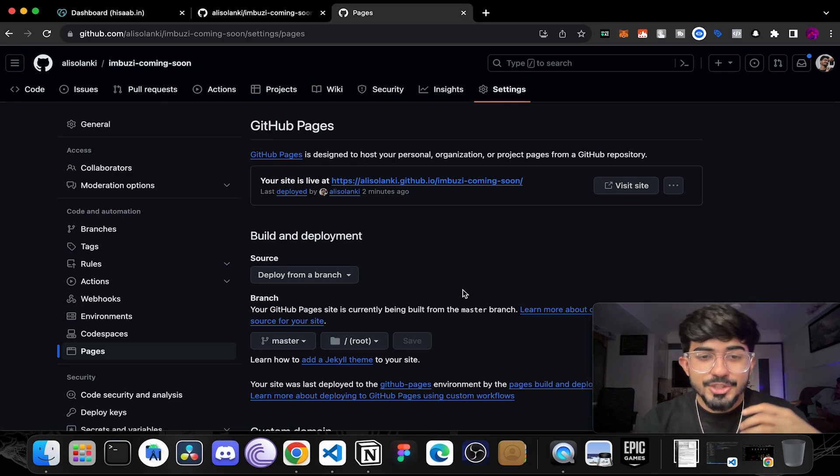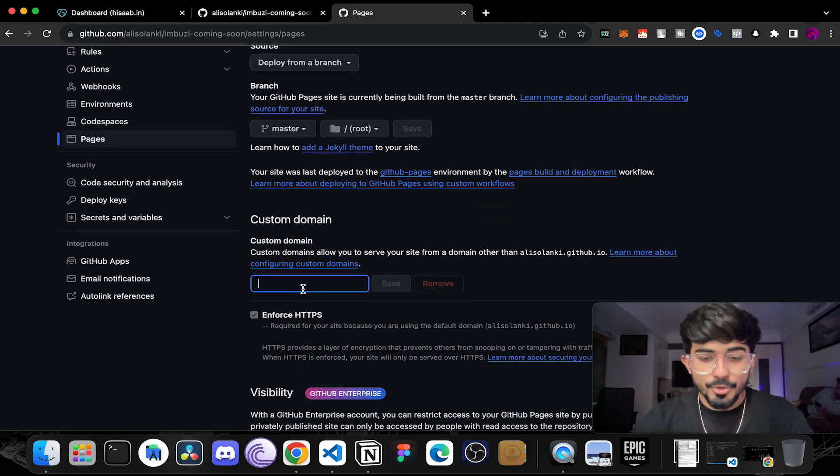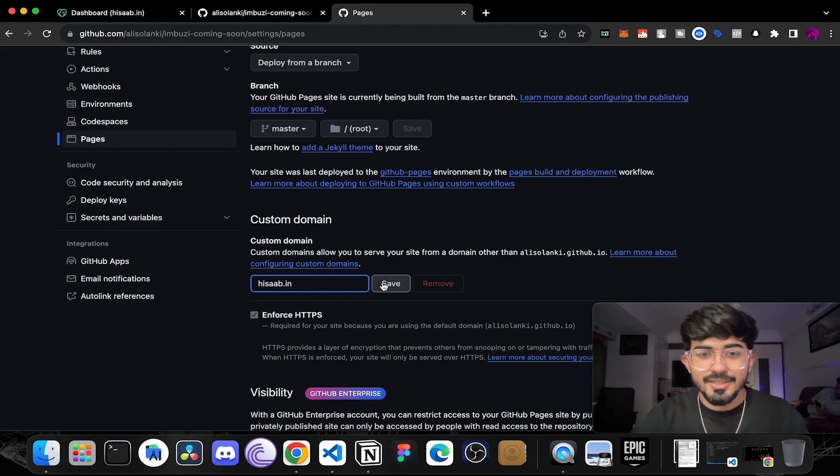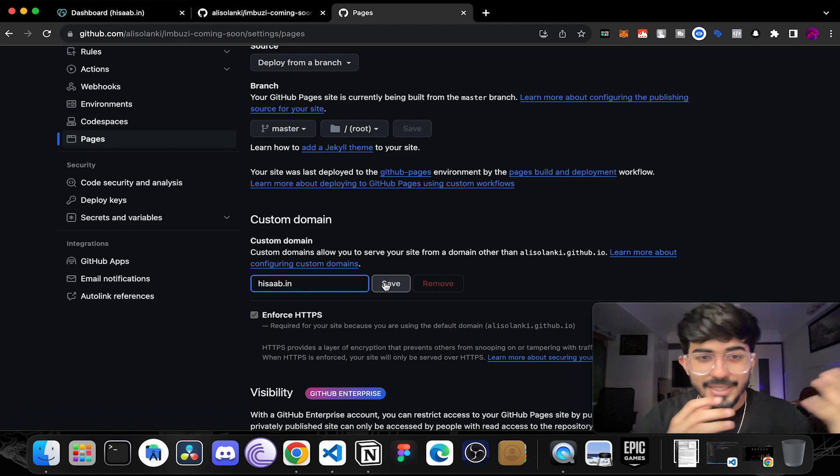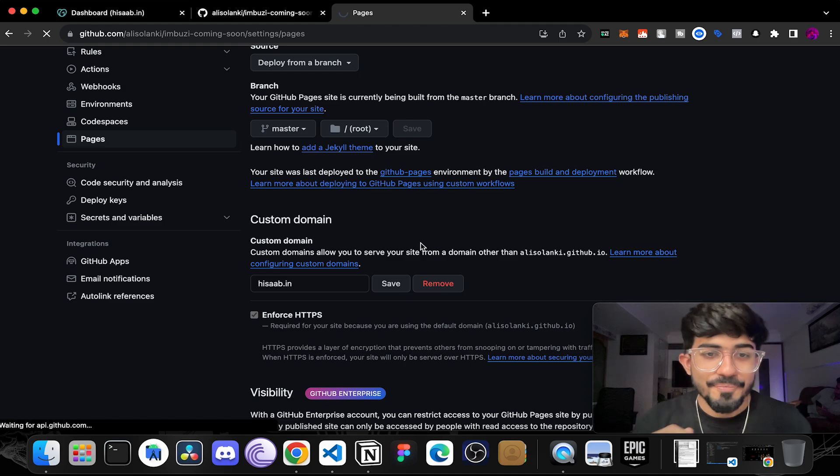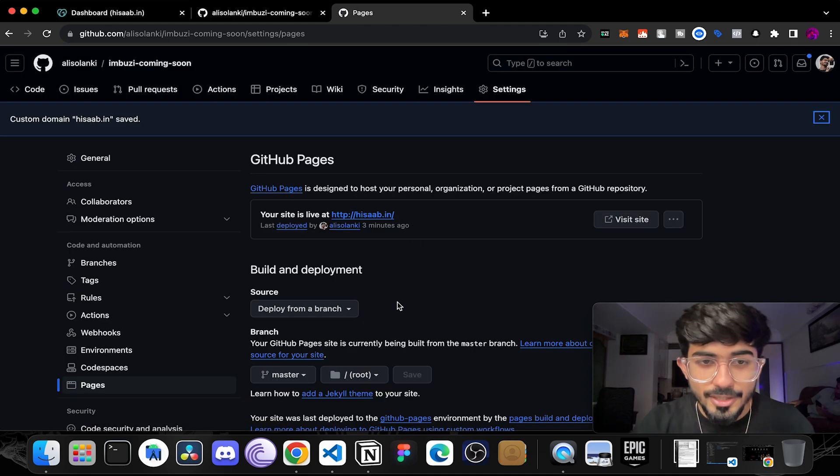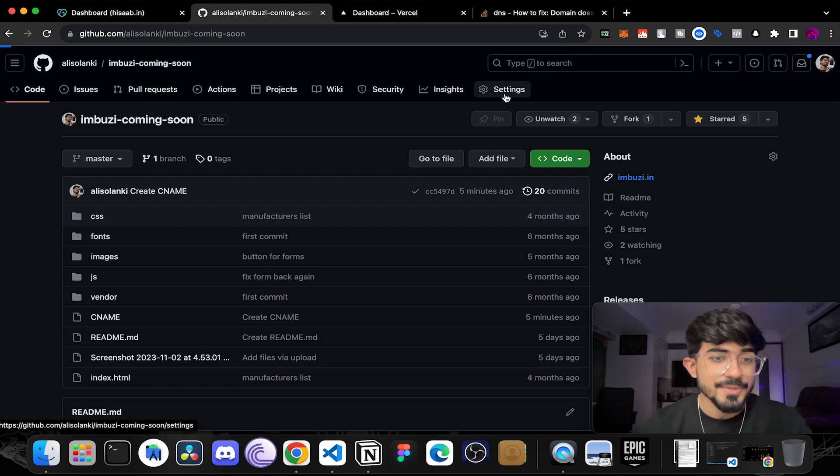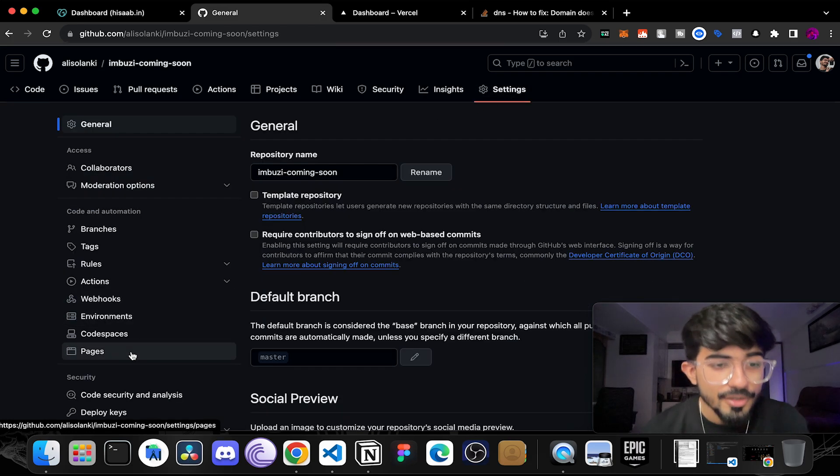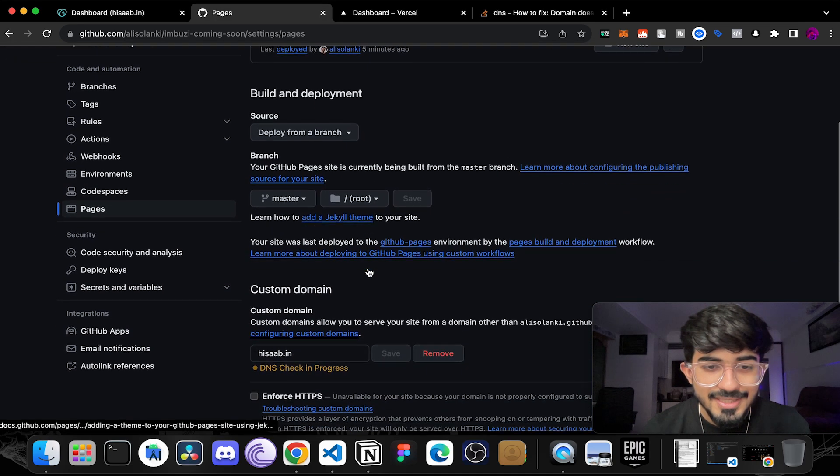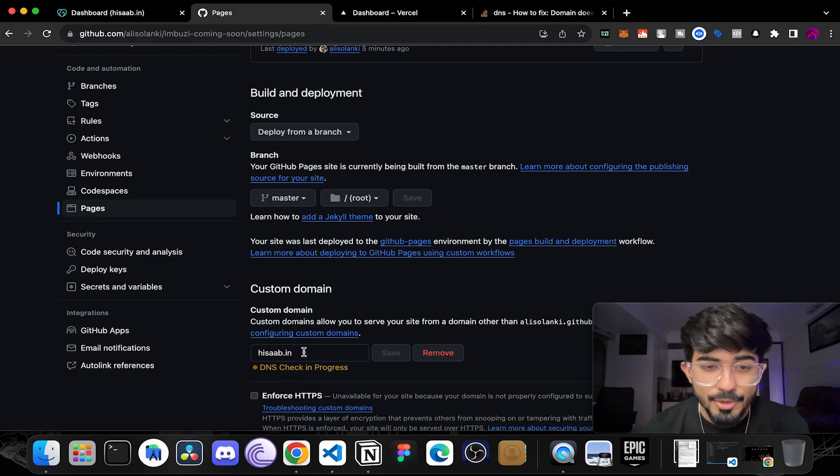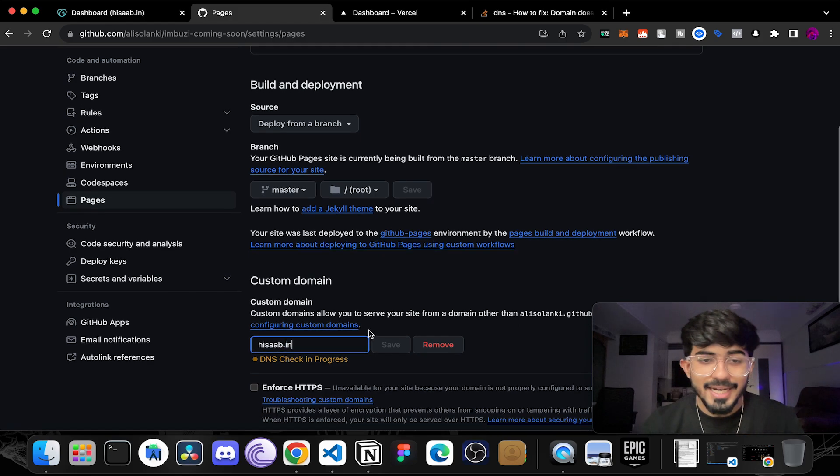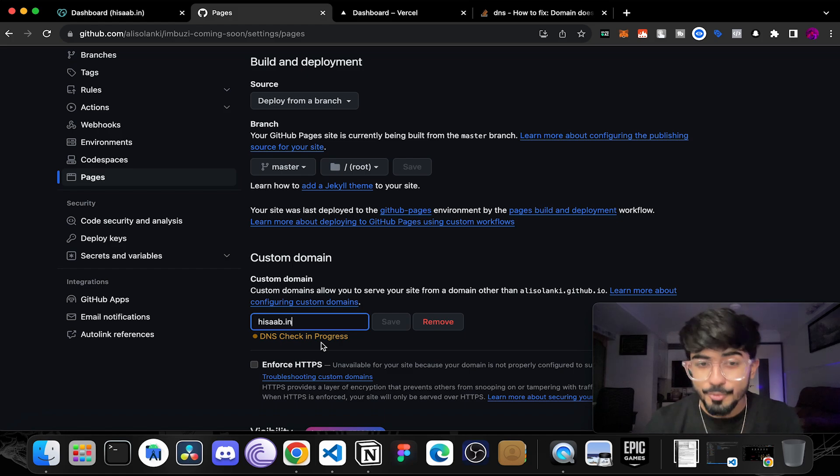Now the next step is to go over to custom domain and set up our own custom domain. So over here I'll just set up hisab.in, a domain that I purchased long back. So I'll just save it and I'll try to host it on that particular website. Now if you go over to pages and just select a custom domain and save it over here, you would notice that it goes in DNS check in progress and it wouldn't work.